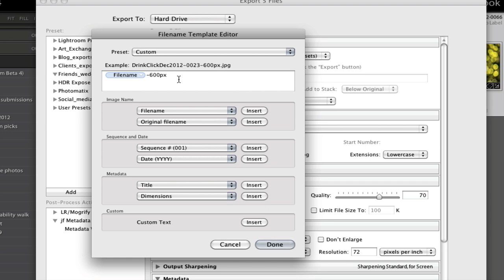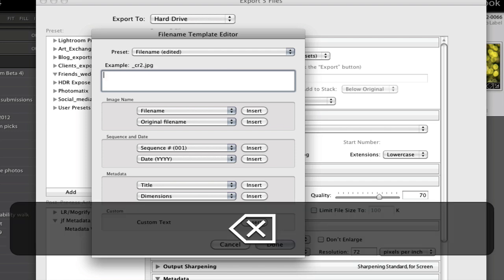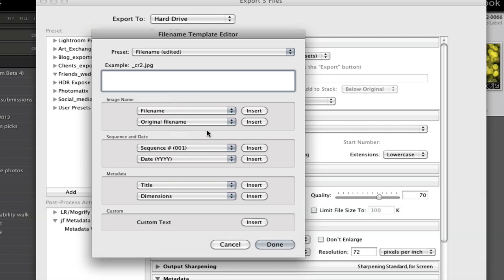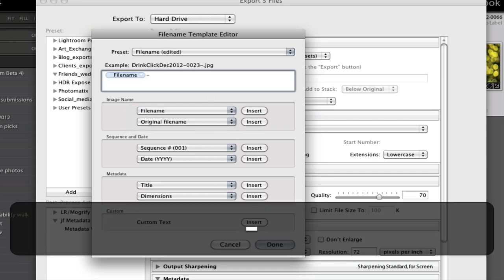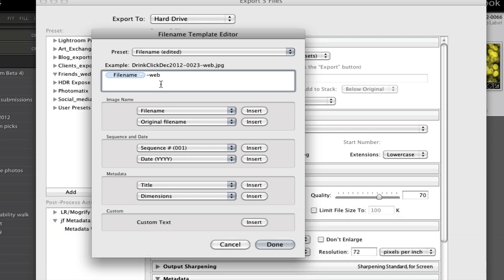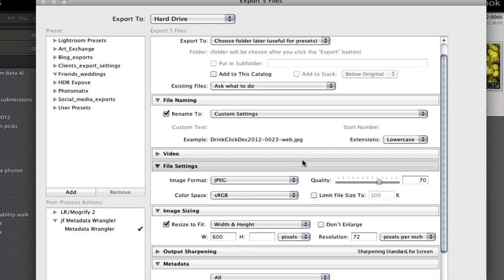We're going to make files today that we'll just call "web." The way you do that is click the file name field and insert it, then just add "dash web" at the end. So if you've already named your file something, we're not going to rename that part — we're just going to add the extension "-web" at the end so they're not confused with anything else.